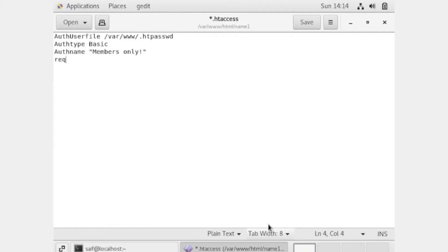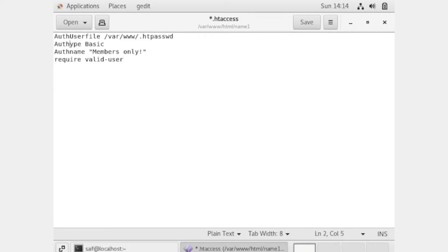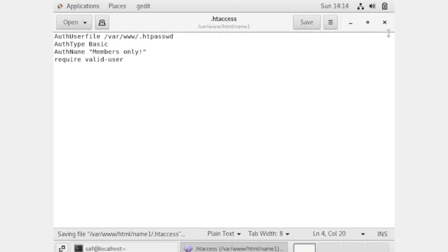Now write 'Require valid-user'. Now save the file and close it.